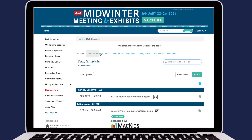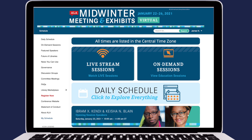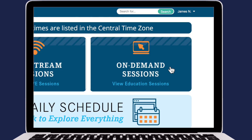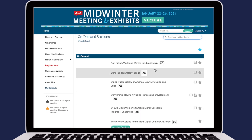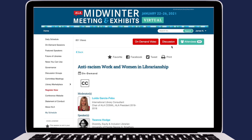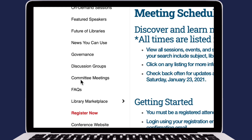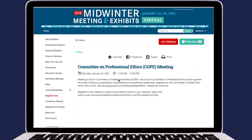Take some time to review the different types of content from the event pages. Live sessions are being streamed in real time — just click the tile to watch. On-demand sessions are available for viewing at any time during the event. You can also click the Discussion button to engage with other attendees. Committee meetings and discussion groups can be joined by clicking the Join Meeting button at the top of the session page.